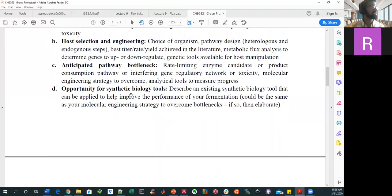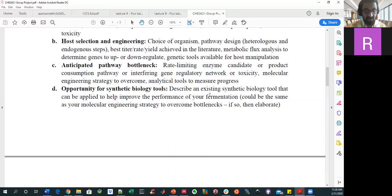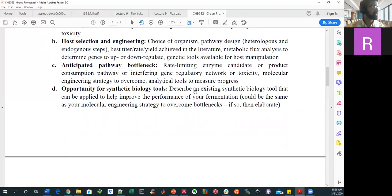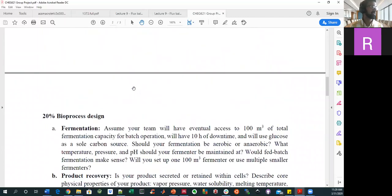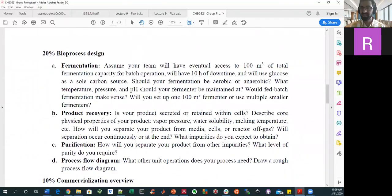Focusing more on synthetic biology — even though it might relate to how you overcome bottlenecks — it would be good to think about what is considered more of a synthetic biology tool, some kind of intervention that is not just your flux analysis techniques, that you could put into your strain to make it perform better. That's 70% of what the group project is about. Just thinking about the strain at a cellular level is maybe not the complete outcome of this class.